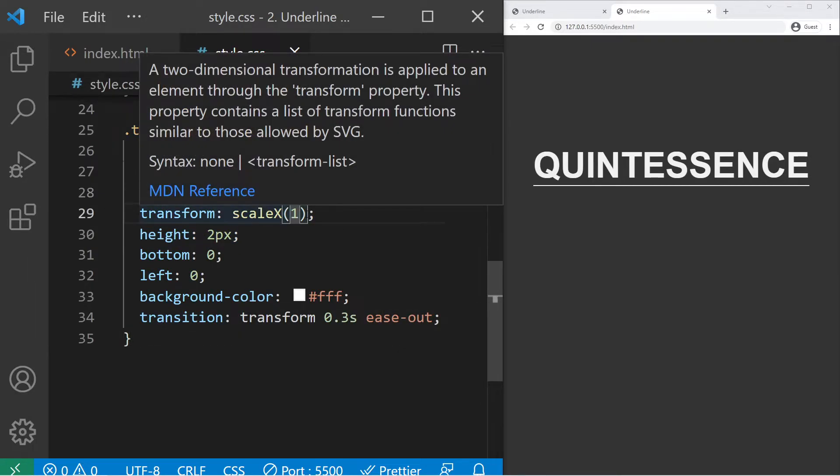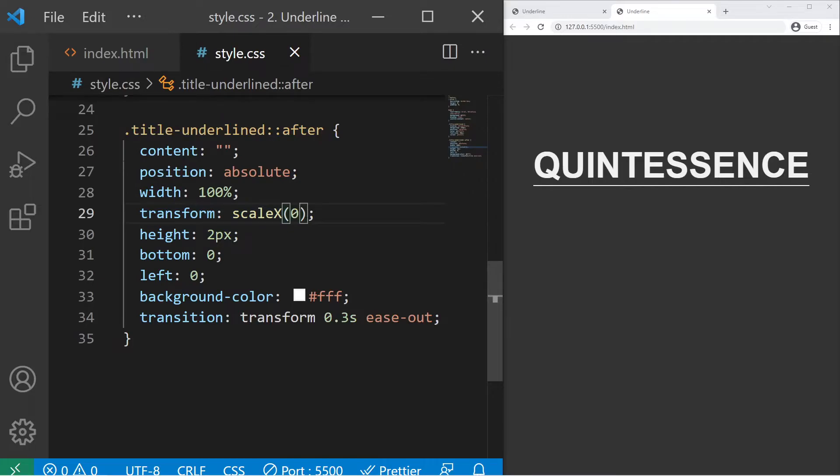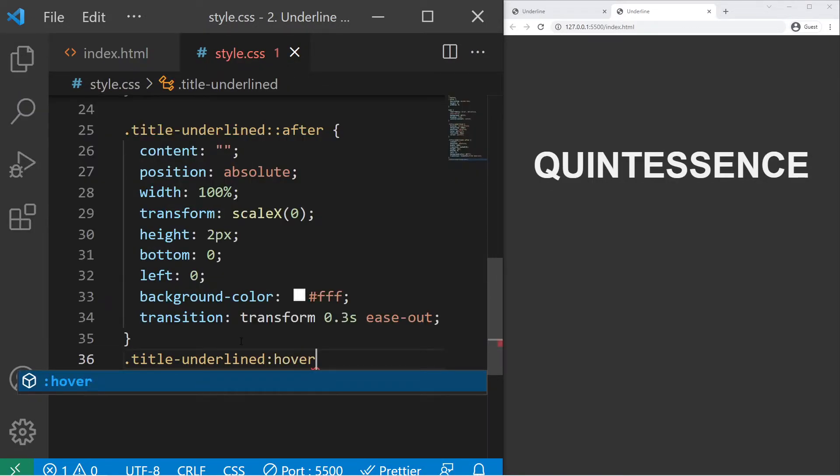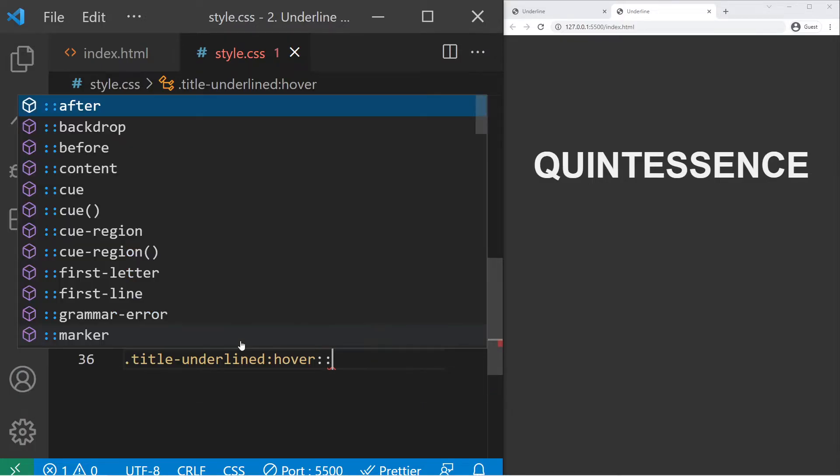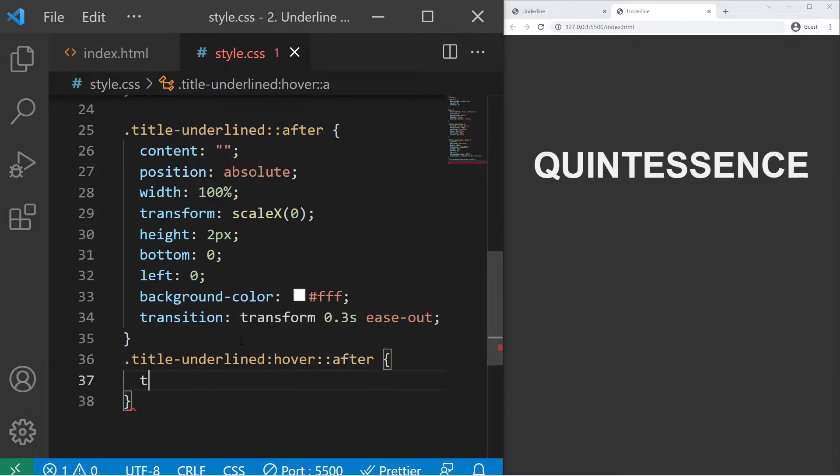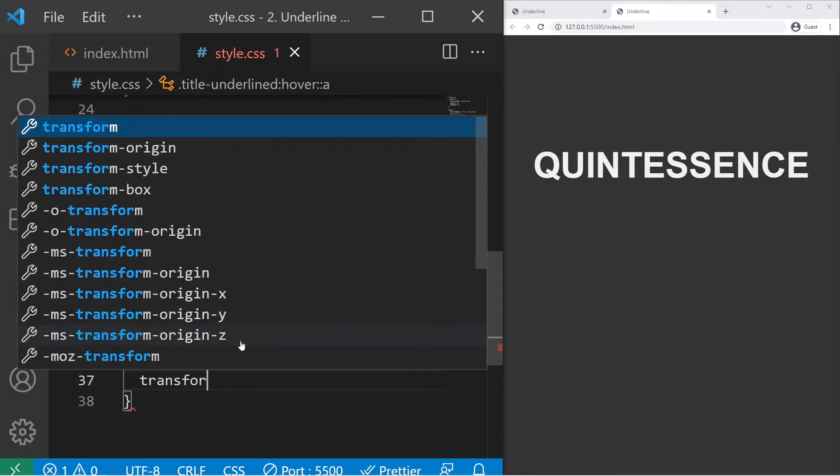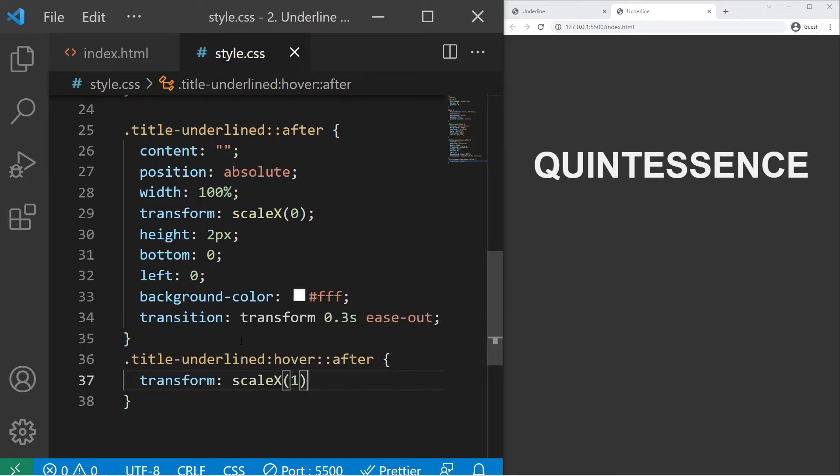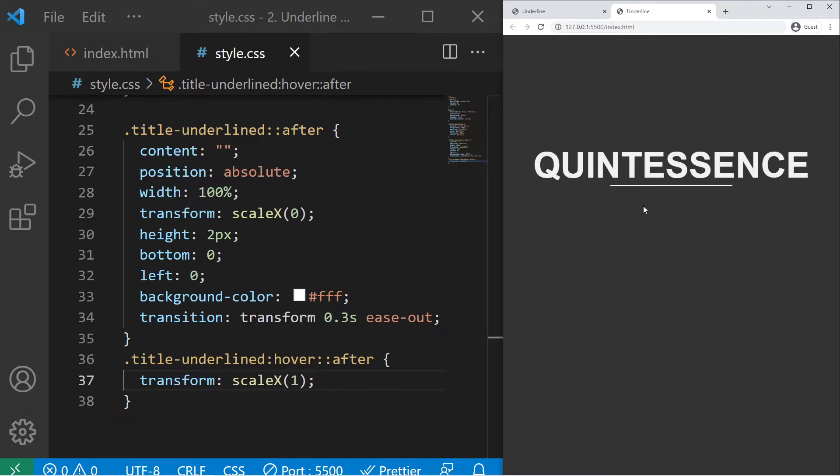So now the animation will be about transform scale. I will just put zero at the beginning, and now when I hover it with the :hover pseudo-class, then my ::after pseudo-element will take a transform scaleX of one.